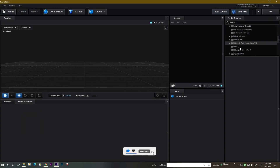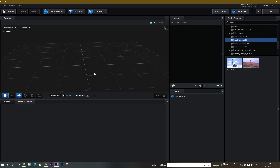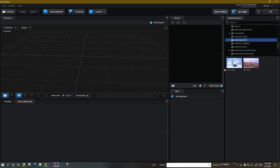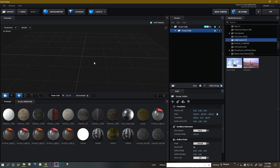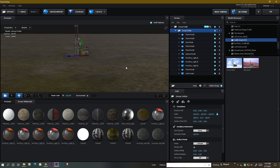Here is the radio tower model. I saved two different types of presets, so there are two types but you will get only one. Once you are inside the Element 3D UI, just click the radio tower model and you will get this.